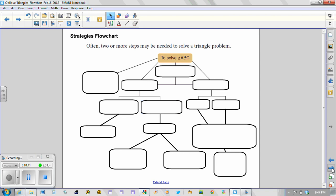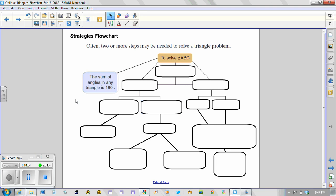So to solve for a triangle, and let's just refer to our triangle as ABC, you might recall that the sum of the angles in any triangle is 180 degrees. We've already used that fact in some of the problems we've come up against.